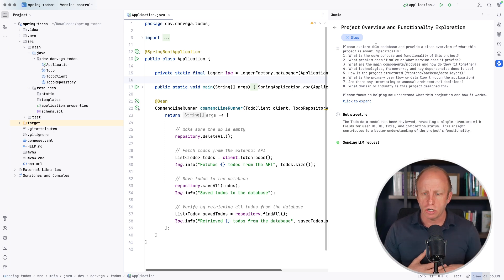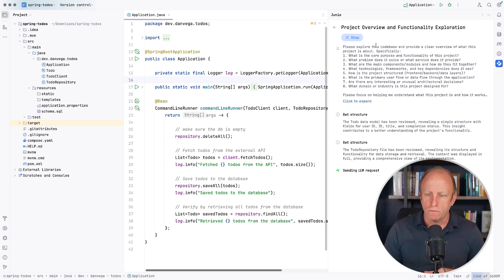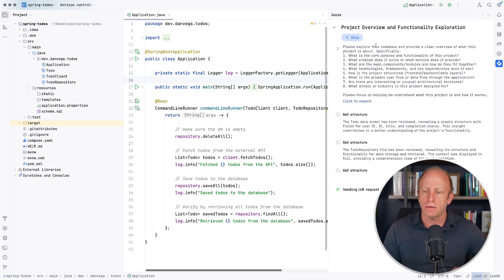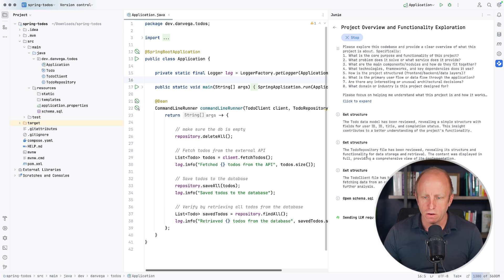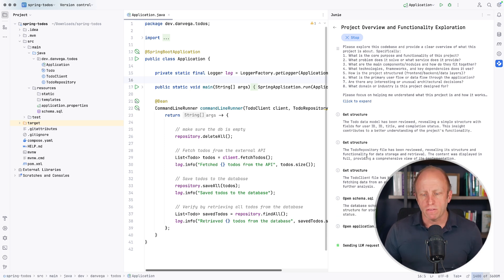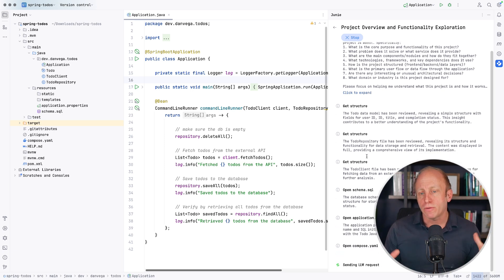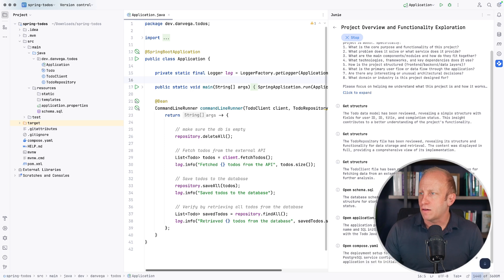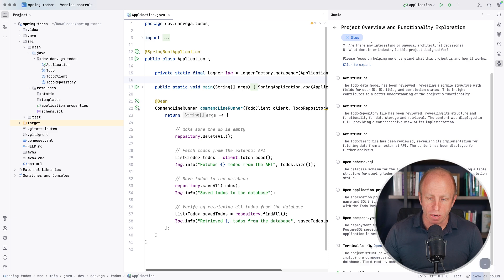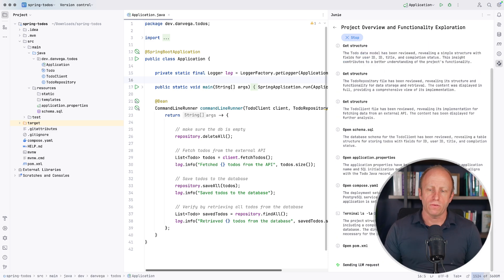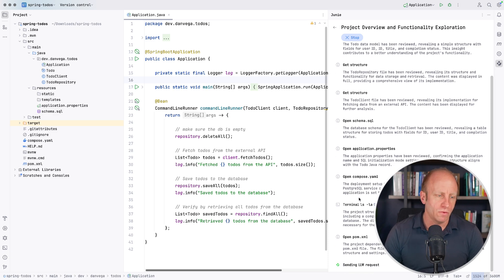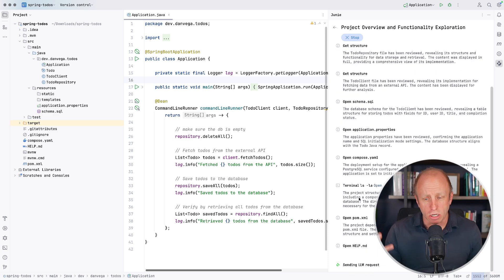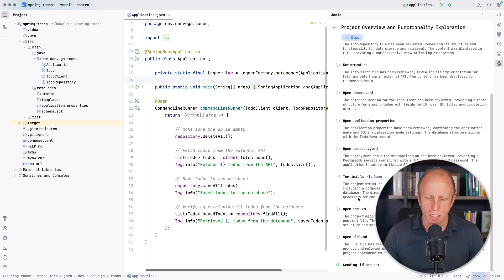So what it's going to do is it's just going to go in and follow my instructions here. So it's getting the structure. You can see the to-do data model has been reviewed, reviewing a simple structure with fields for user ID, ID, title, and completion status. It's going through and looking at all these different files in here. So the to-do repository. In a larger code base, I've noticed that it may run commands like ls or grep or pull like different files in there. So it has different approaches to working with existing code bases. So again, this is something that I like to do. You see terminal ls, la open. It's going through. So this is going to take a minute or so and it's just going to go through. Larger code bases may take a little bit longer, but I like this as a first step, just getting me introduced to the project.